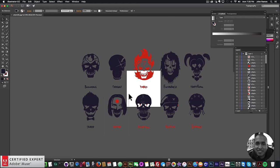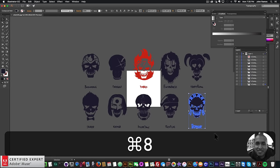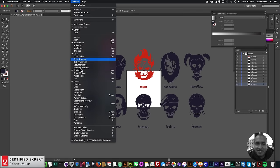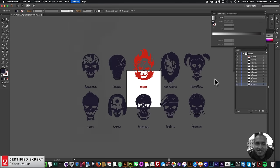The shortcut for Compound Path is Command+8, so I use that for the remaining characters. Now all characters are converted to compound paths. In the Layers panel, each character has its own layer with no groups or sub-paths. If you don't see the Layers panel in Adobe Illustrator, go to Window > Layers.